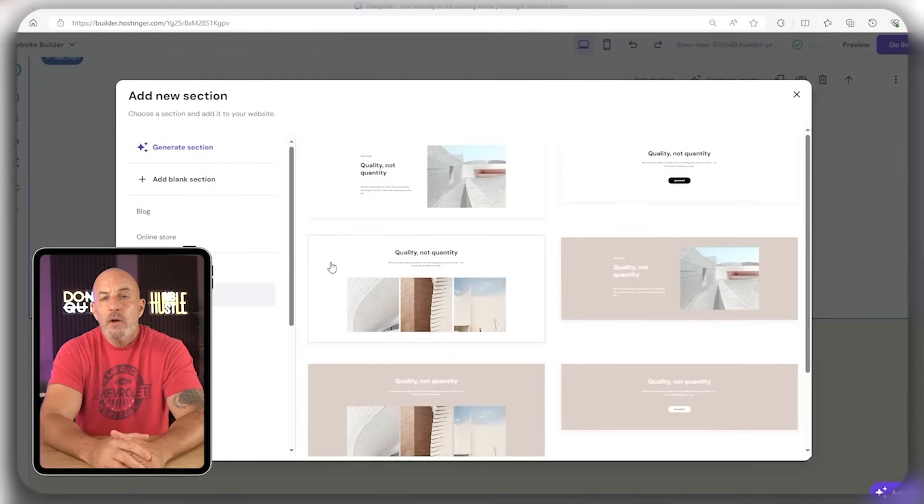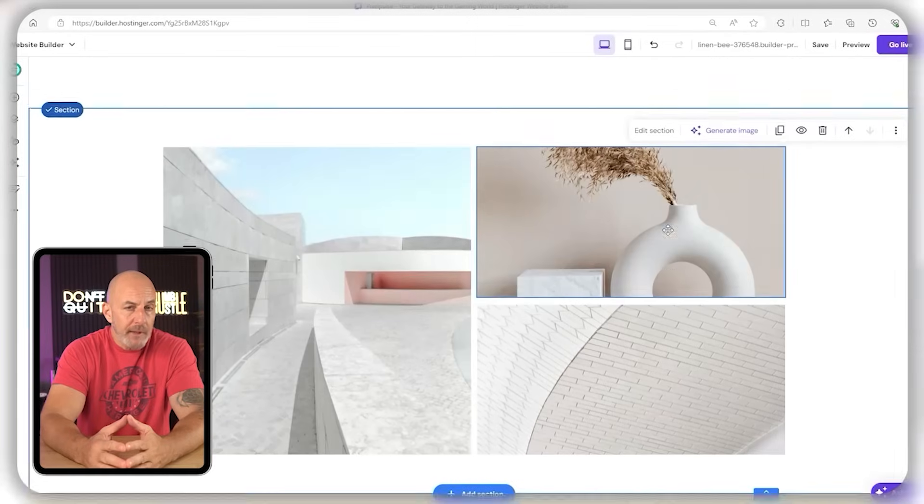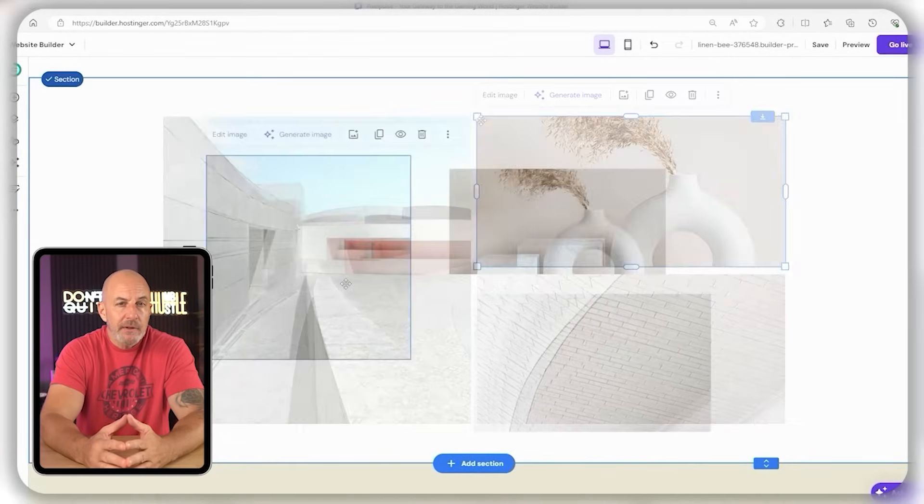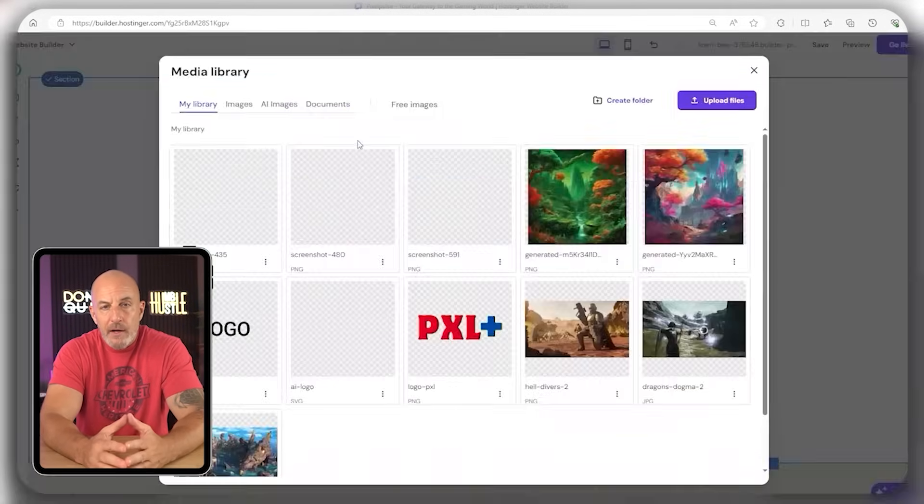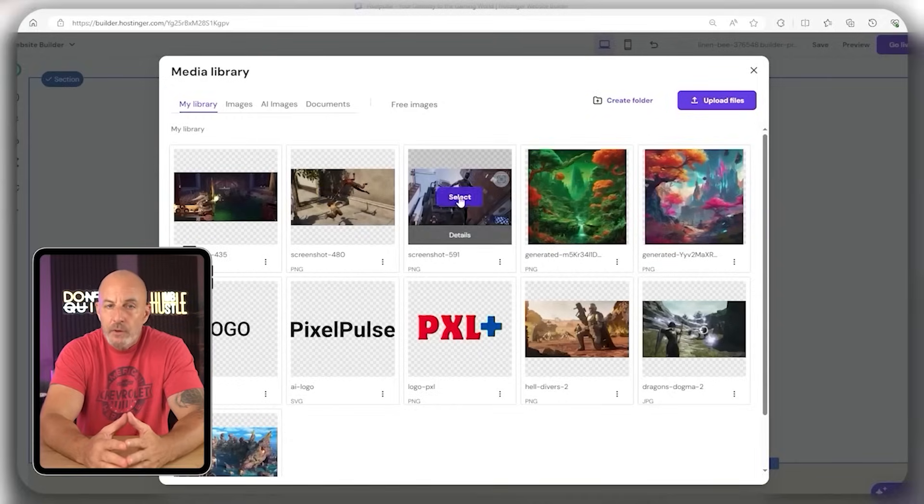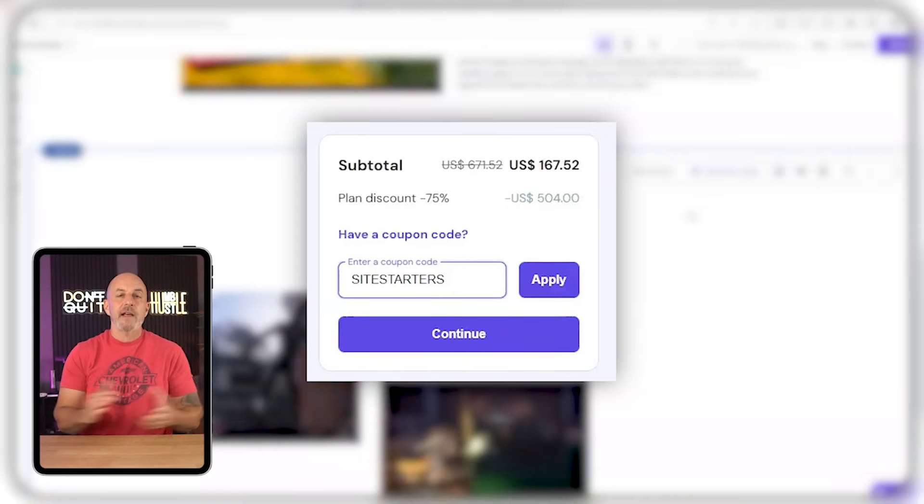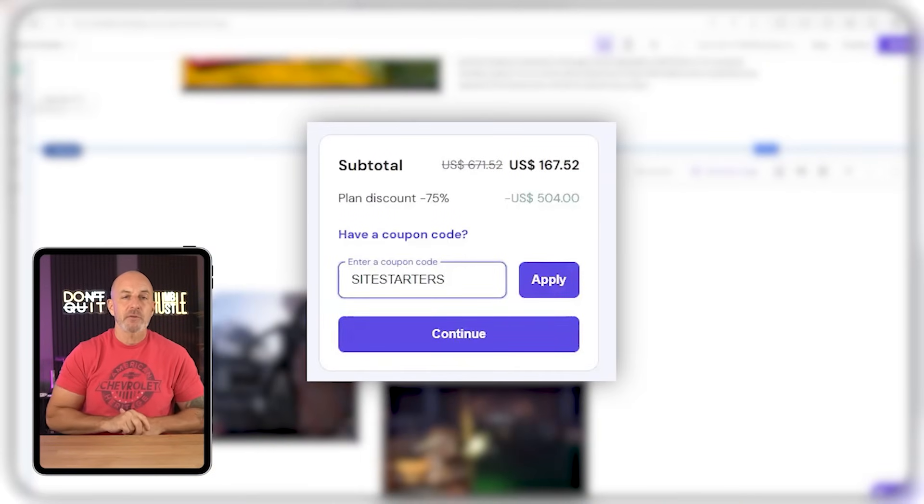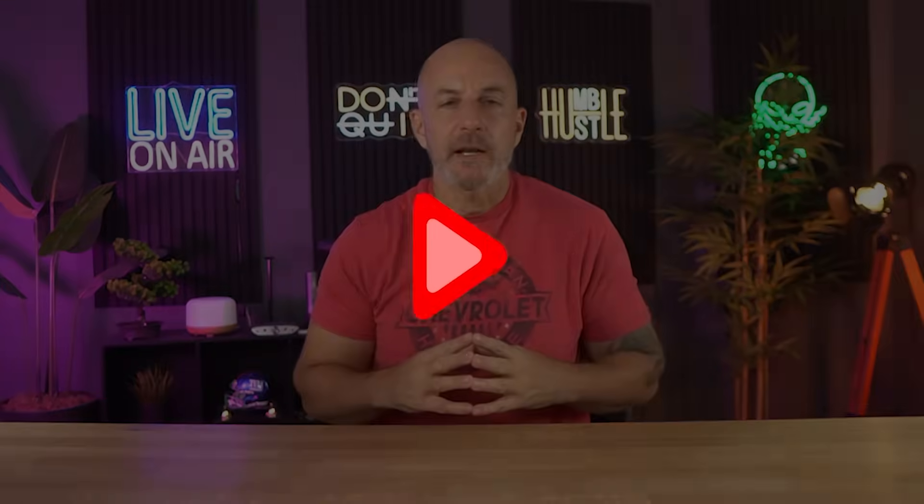And if you want to host your own website and save 10% on any plan, remember to use the link in the description or comment box and use the code site starters, so you can take advantage of this special deal right now. Thanks for watching, and I'll see you in the next one.